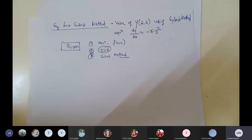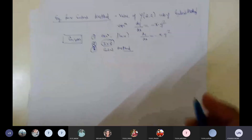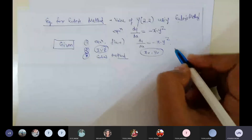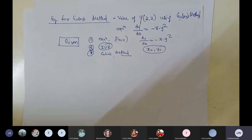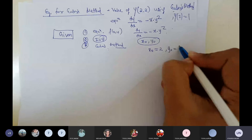The equation dy/dx = -x·y² is available to us. The initial value problem gives us x₀ = 2 and y₀ = 1, since Y at 2 equals 1. Also, xₙ = 2.2 is the target value. So x₀ and xₙ are both given.